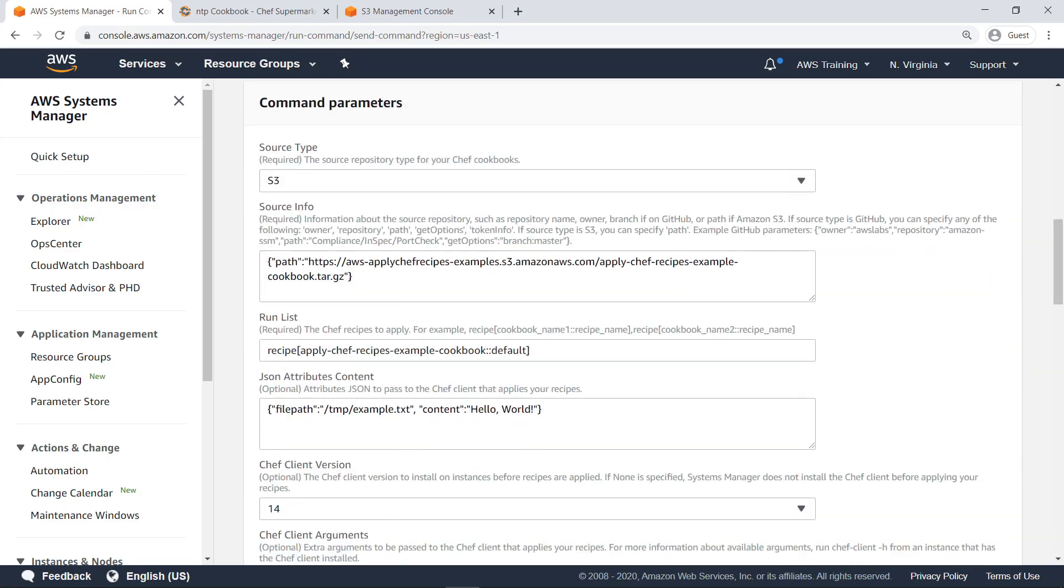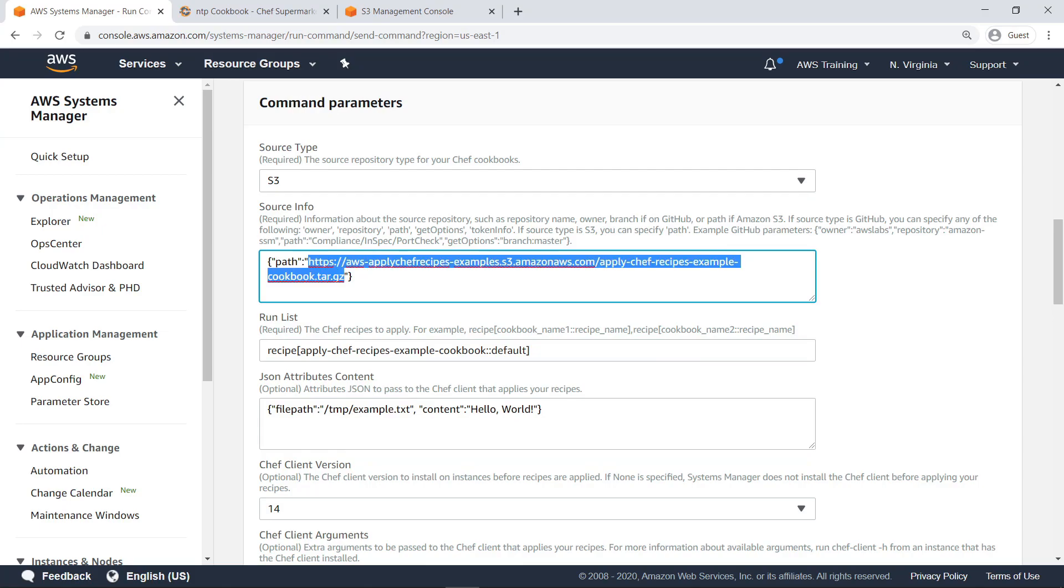Each cookbook can be customized with user-specified parameters. First, designate the source type and location of the cookbook. In this case, the source type is S3, and we'll paste in the path of the S3 bucket we copied earlier.